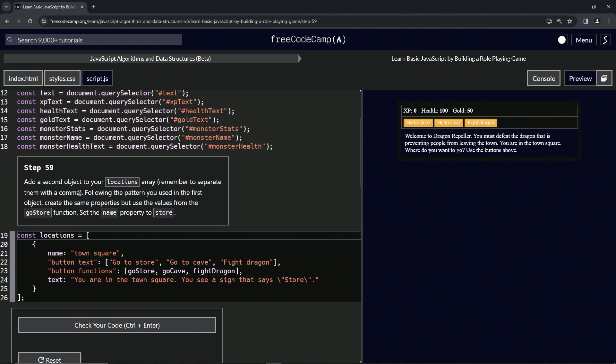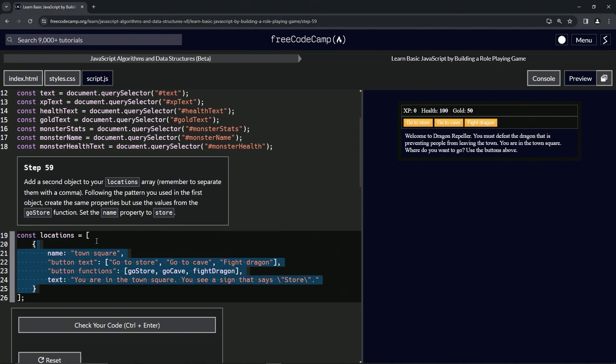We're going to remember to separate them with a comma. Following the pattern we used in the first object, we're going to create the same properties but use the values from the go store function. We'll set the name property to store. So we're going to pretty much do exactly like we did with this, except for different.